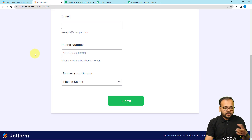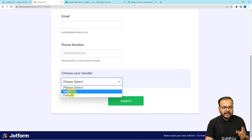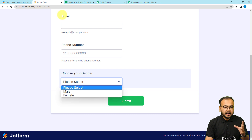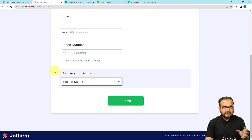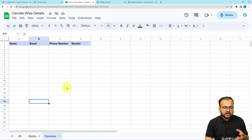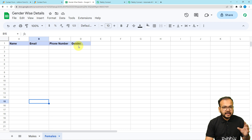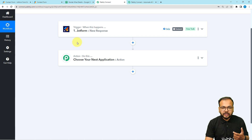The two conditions are: first, when someone fills the form and selects male as the gender, the data should be sent to the males sheet. And when someone selects female, the data should go to the females sheet. According to this if-else logic I want to set up the workflow.